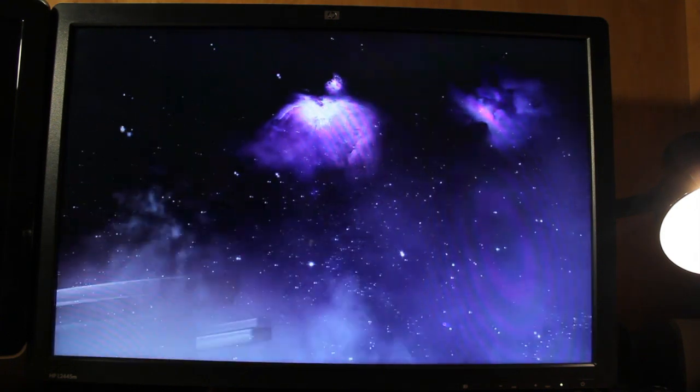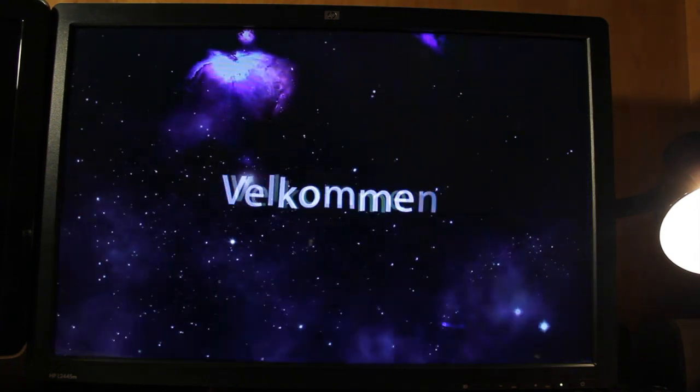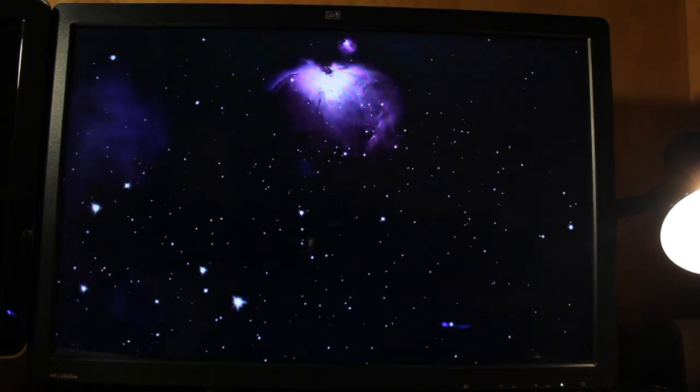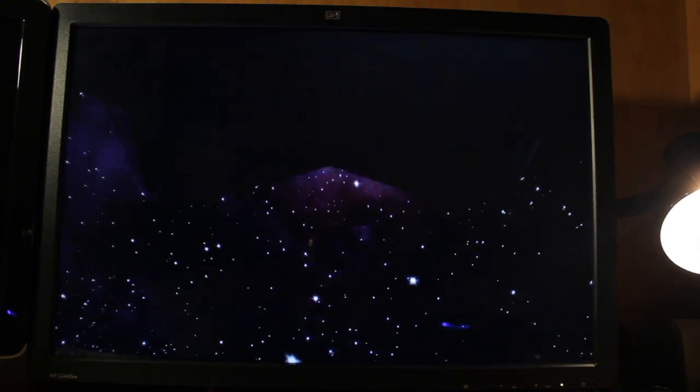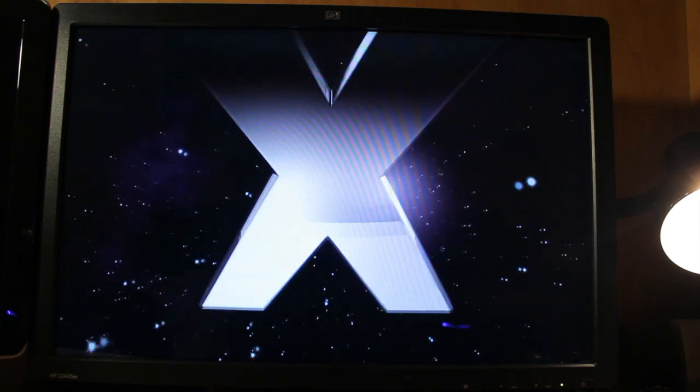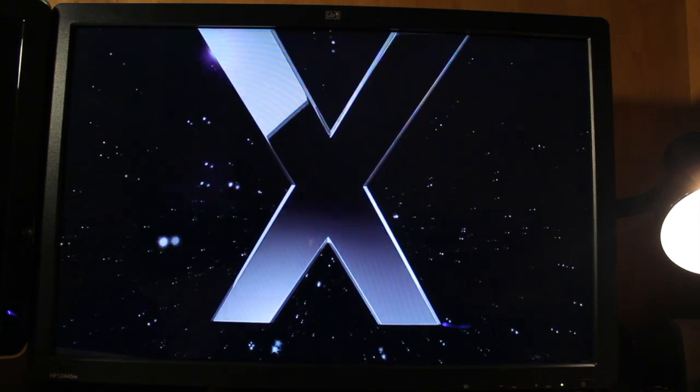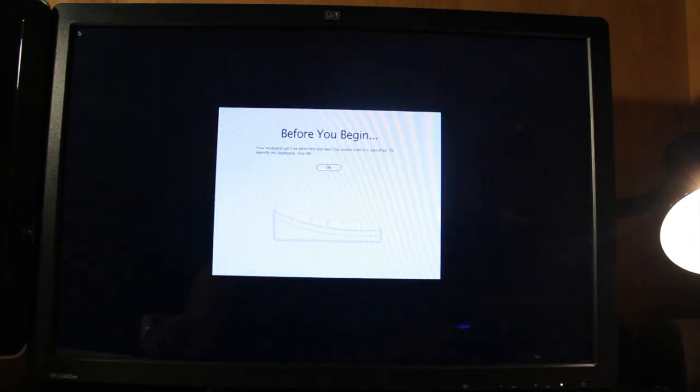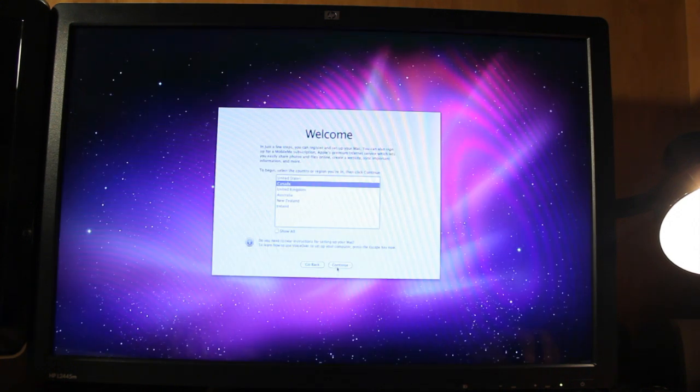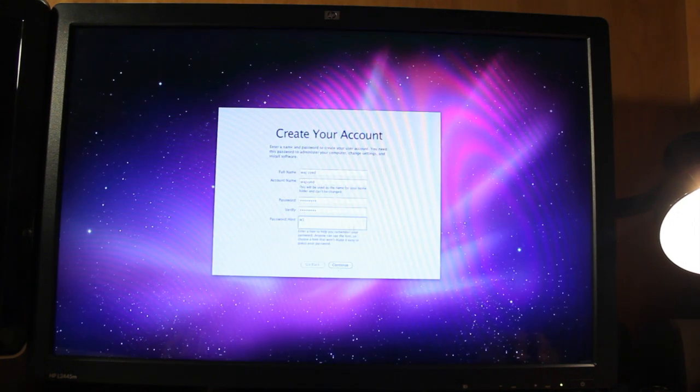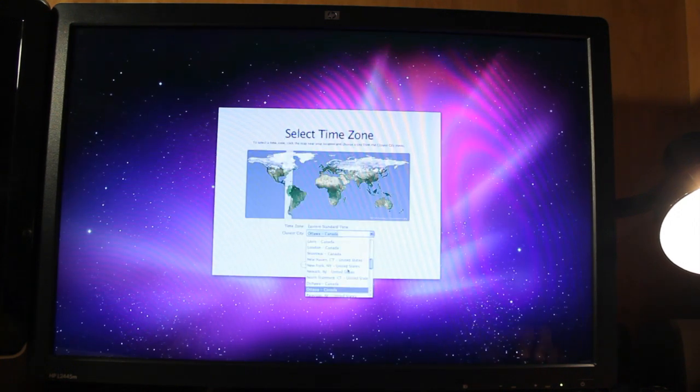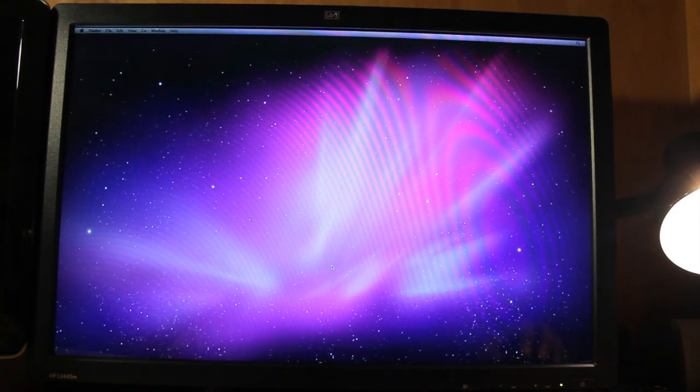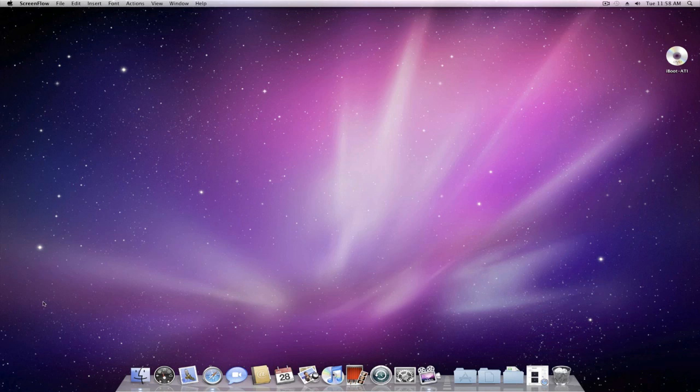And if everything's successful, you should see this lovely screen over here, which means we have successfully installed Mac OS X on our PC. And you're just going to go through the initial setup process with the keyboard, time and date and account information. As you can see now, we have successfully installed Mac OS X.